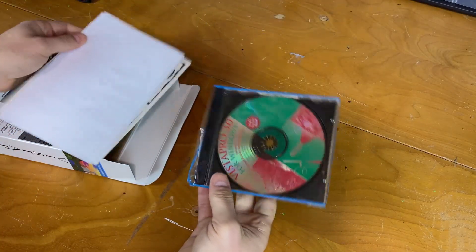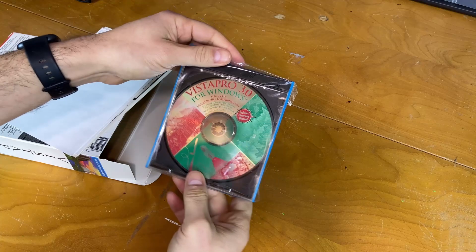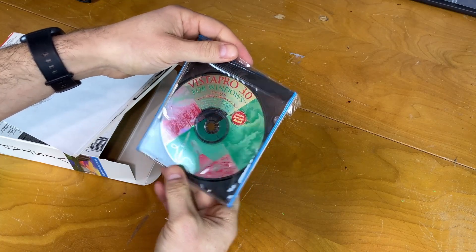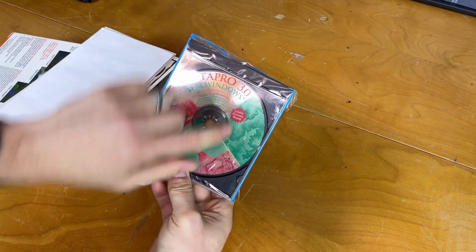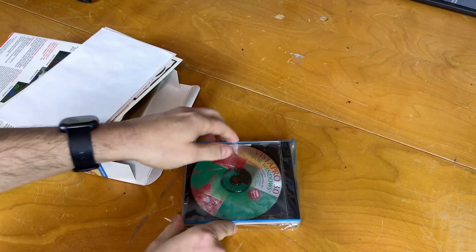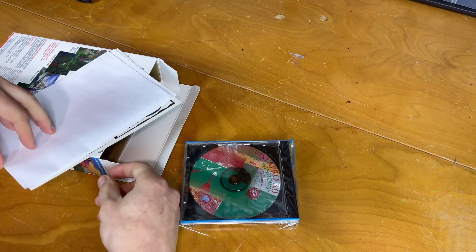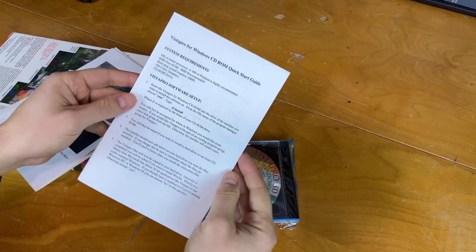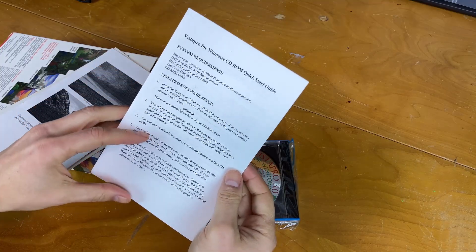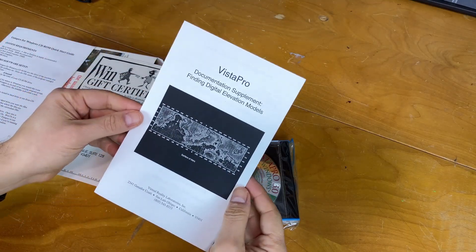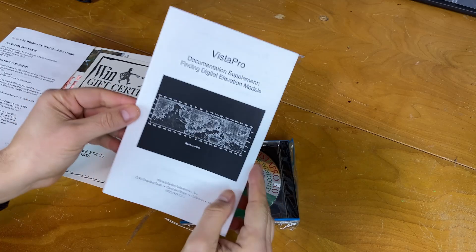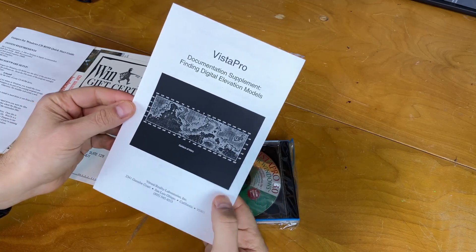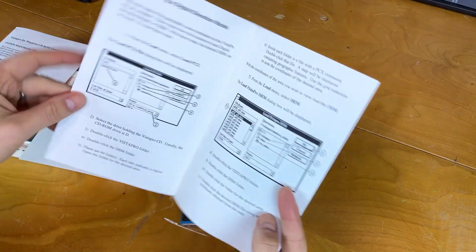Okay, so not a whole lot in the box. We've got the Vistapro 3.0 for Windows, includes electronic manual. We have a quick start guide.